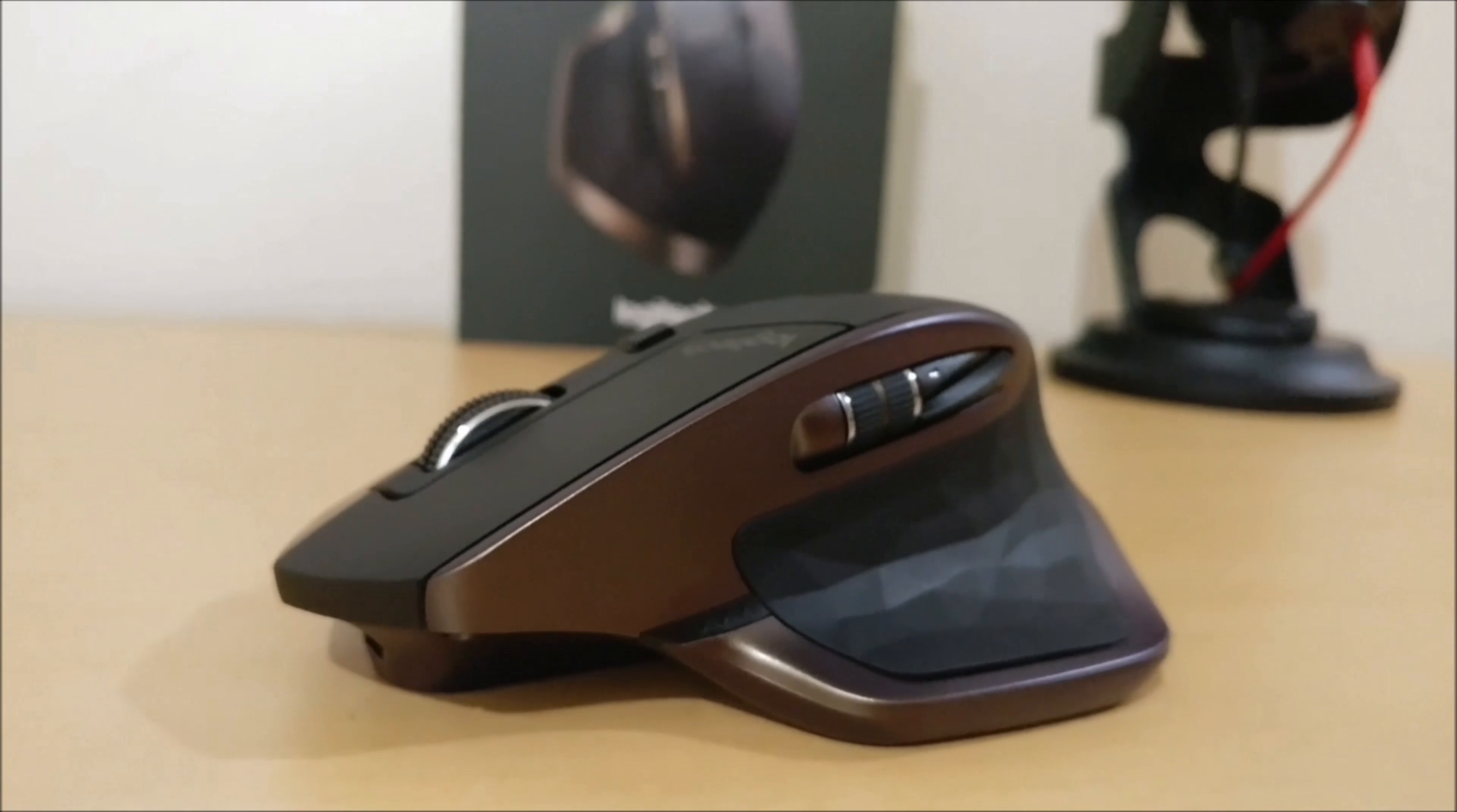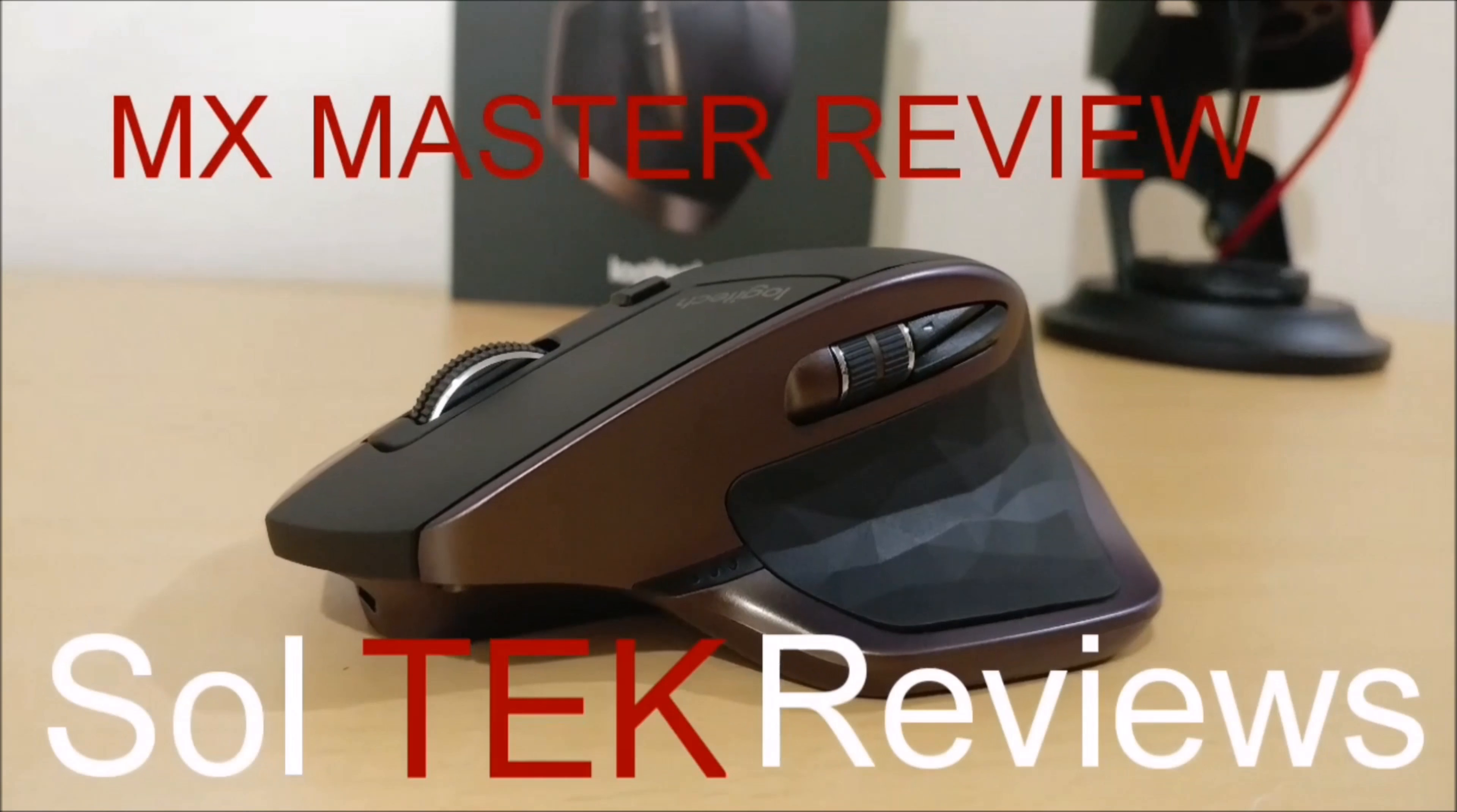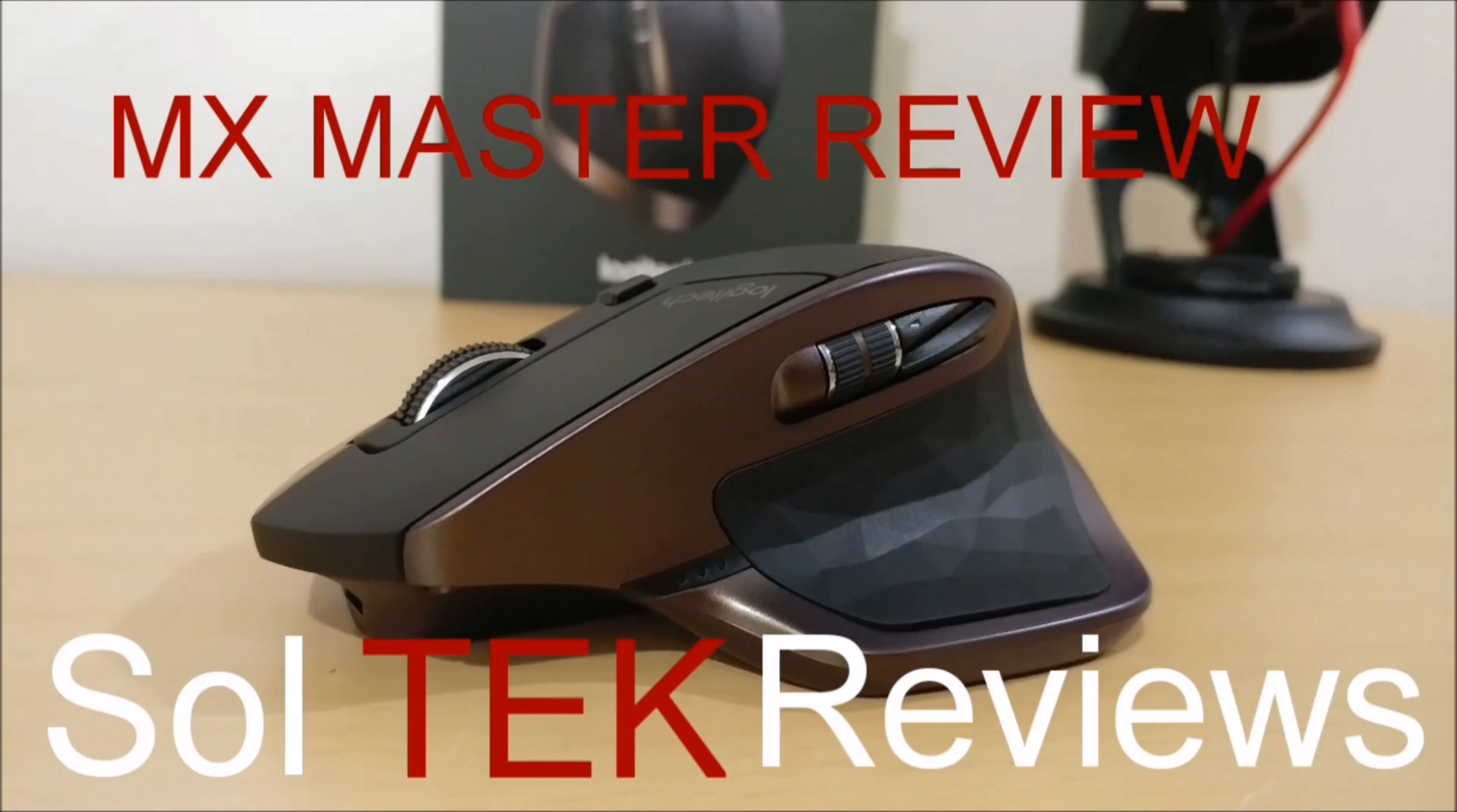Hey what's up guys, it's me David back with another video and this is my MX Master review.